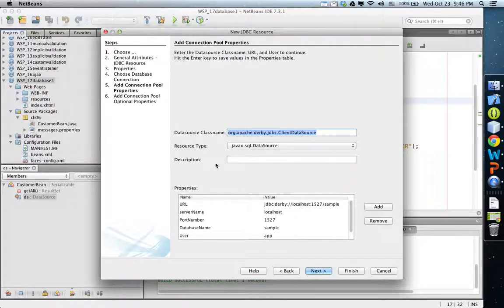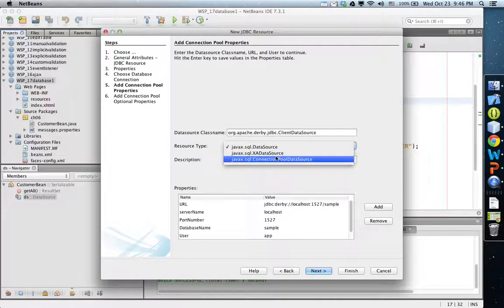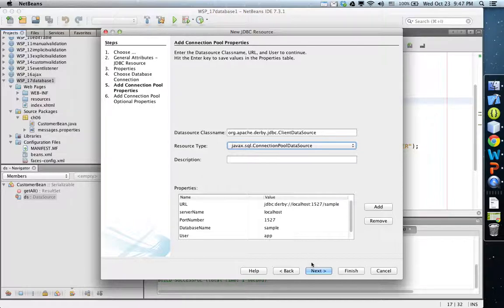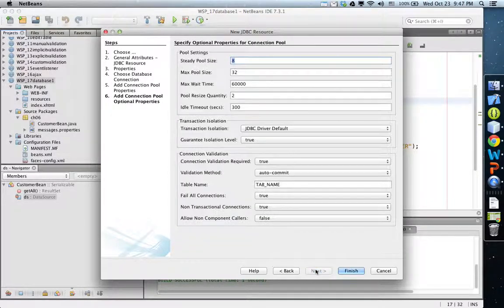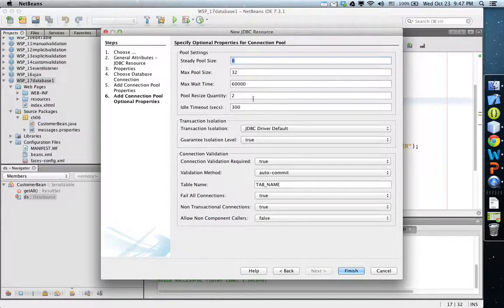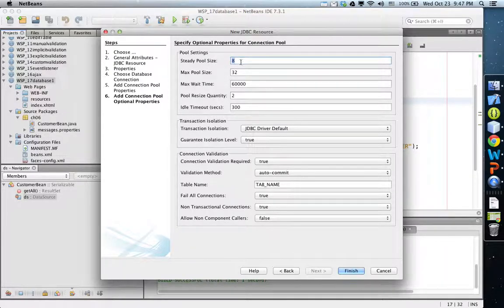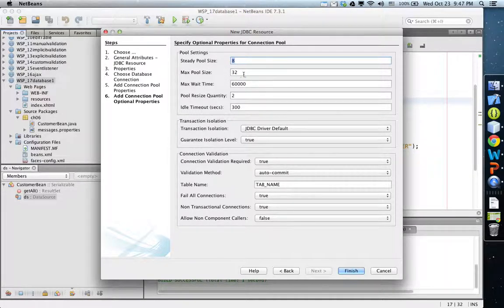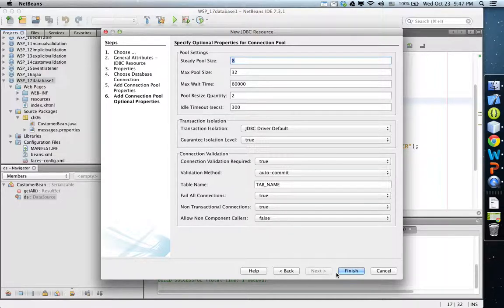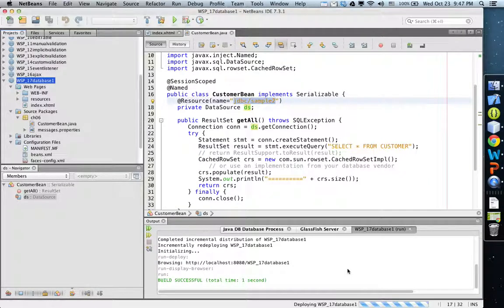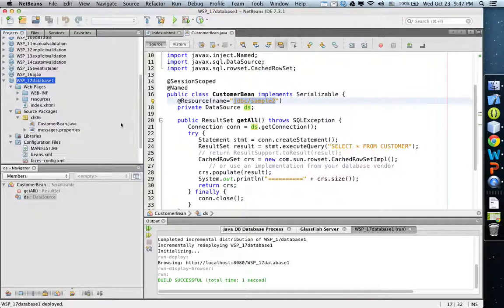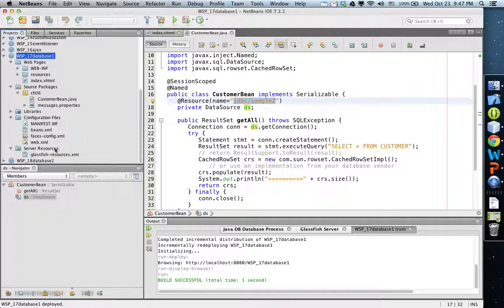The recognized data is JDBC slash sample2 as the name of that resource. Then here, resource type should be changed to connection pool data source. Click next. Here is the information about the connection pool: initially it is 8 connections made and the maximum is 32. Choose all those default values and click done.